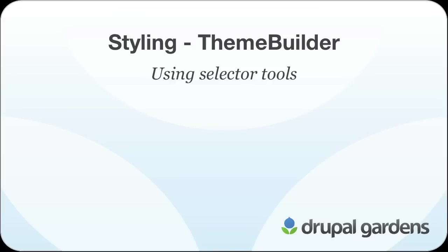This is the second screencast in a four-part introduction to using the Theme Builder in Drupal Gardens. This screencast is for Drupal Gardens users who want to get more control using the selector tools and changing how their site looks.